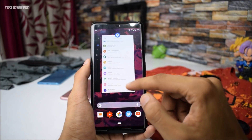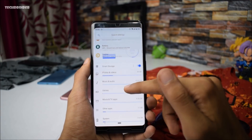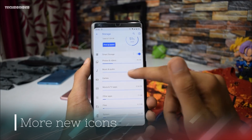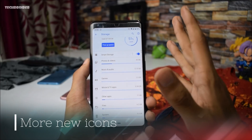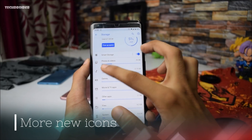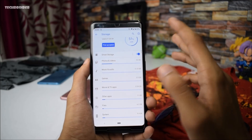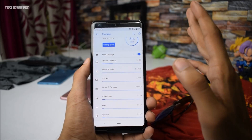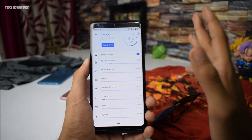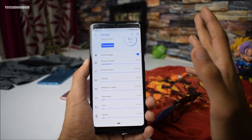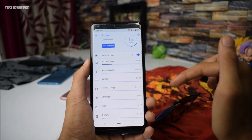Now let's take a look at the settings. We now have revamped icons — Material Design 2.0 is finally fully implemented. Photos and videos, music and audio, games — everything is revamped and it looks beautiful.